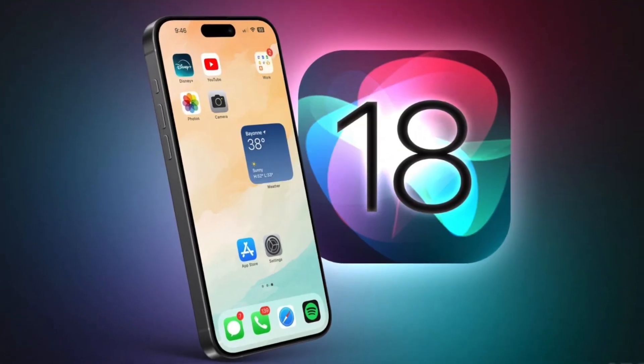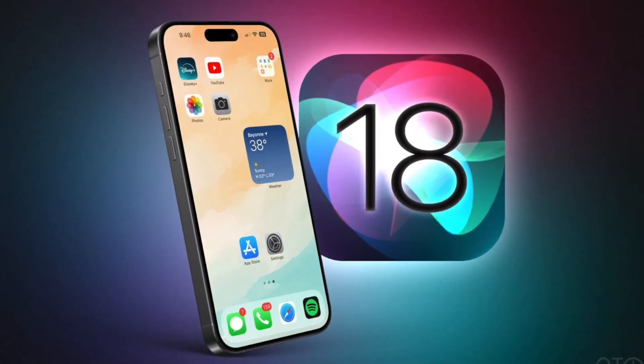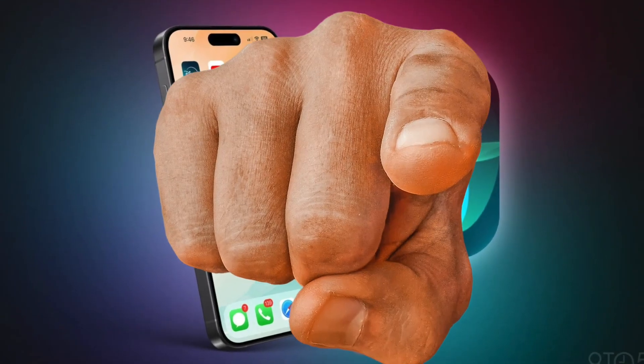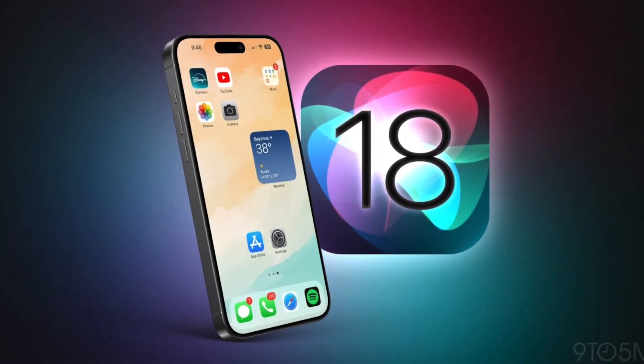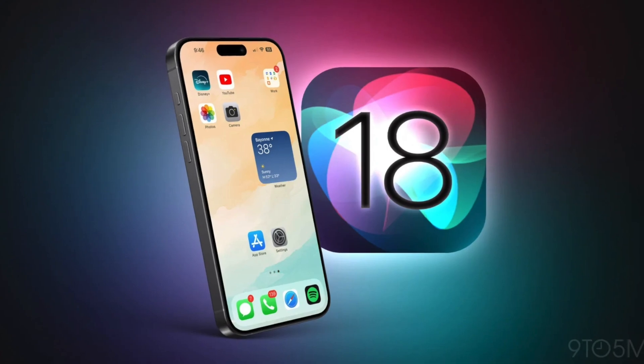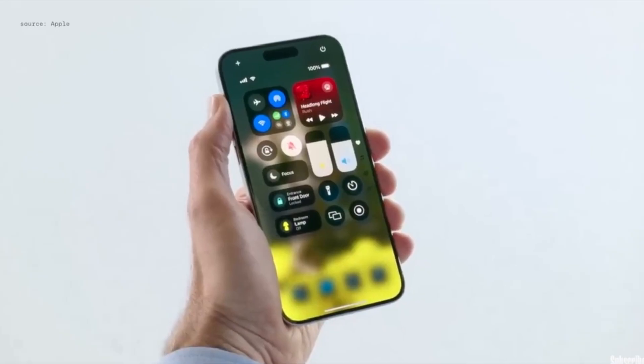Hey, what is up YouTube? In this video, I'll show you how to install iOS 18 before its official release.